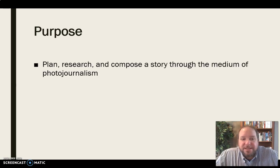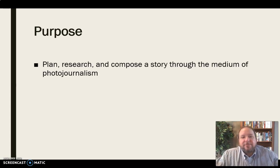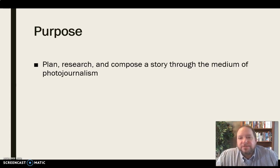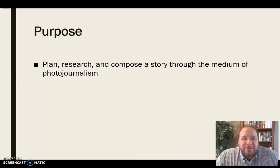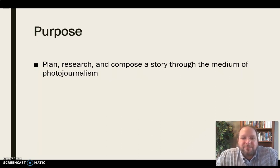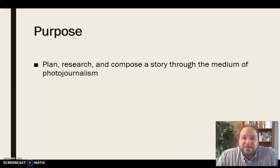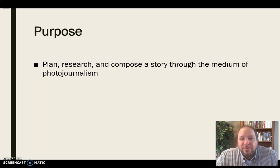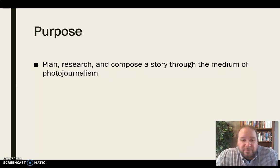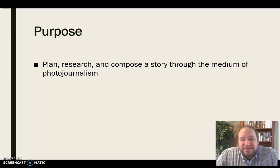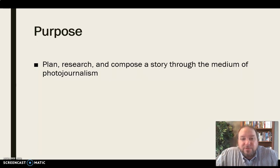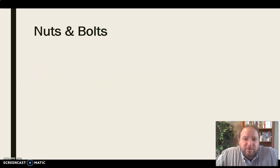First of all, the purpose of this assignment is to plan, research, and compose a story through the medium of photojournalism. So while you're going to be using a little bit of words in here, primarily this story is going to be conveyed and communicated through the medium of photography, of pictures. So that's our purpose here is to have an article that is driven forward by these photographs.